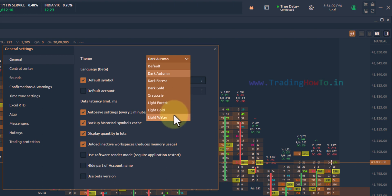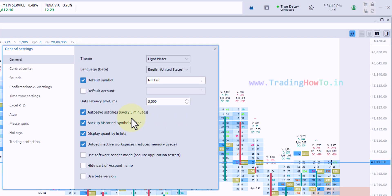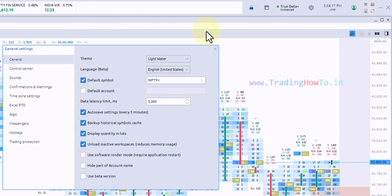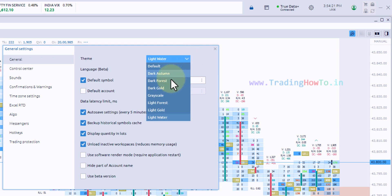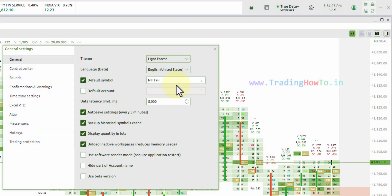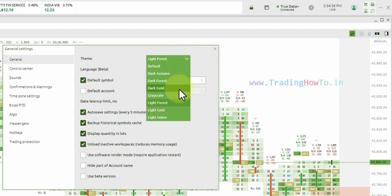For example, I'm going to click on this light water here, which will immediately apply the light theme and we can see the changes applied and we can see how it looks. Again, we can click on this and select a different theme and we can see the effect immediately. So, use this option and choose the theme that you like.